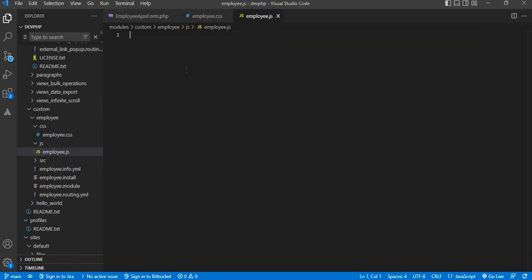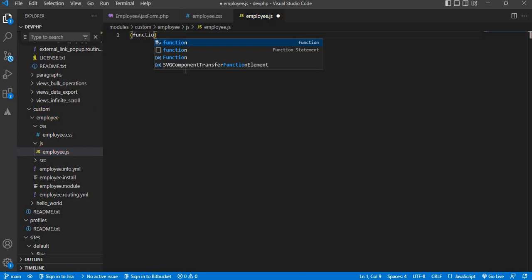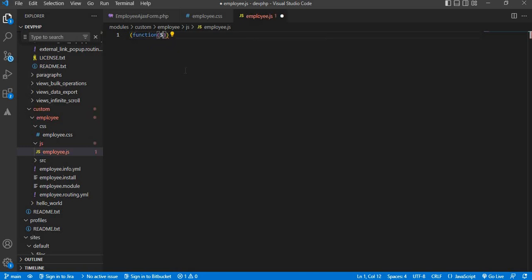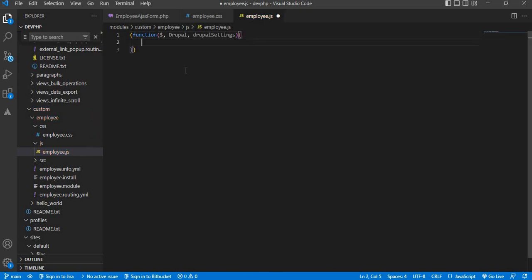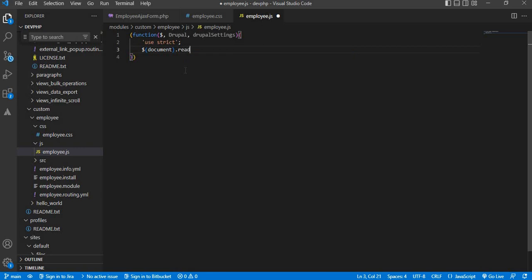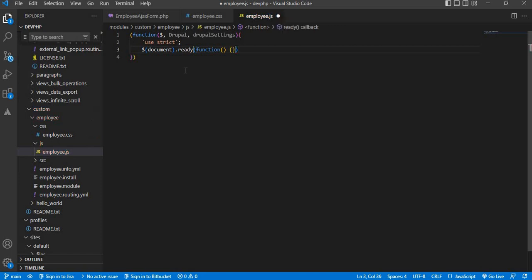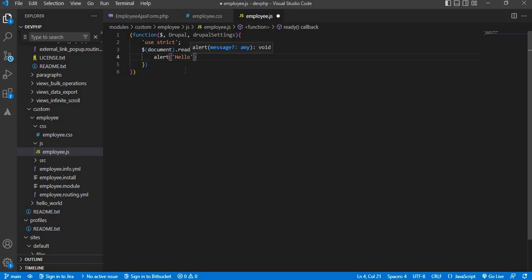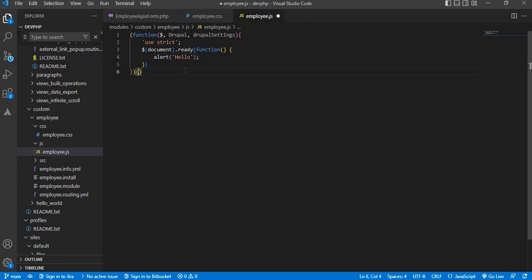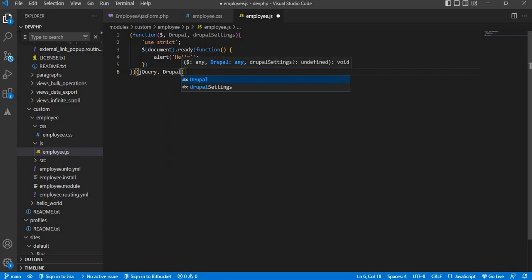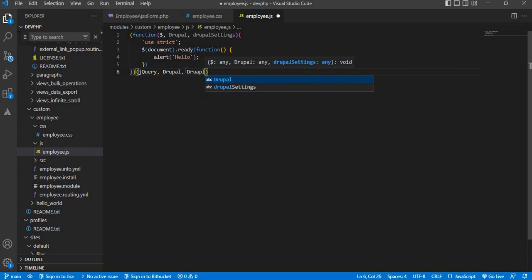Inside this JS file, I will add an alert message. When the page gets loaded, I will show one message in the alert. For that, first we need to write the function: (function($), Drupal, drupalSettings) { 'use strict'; $(document).ready - jQuery function. Add some message in the alert: 'Hello'. And close this with jQuery })(jQuery, Drupal, drupalSettings).